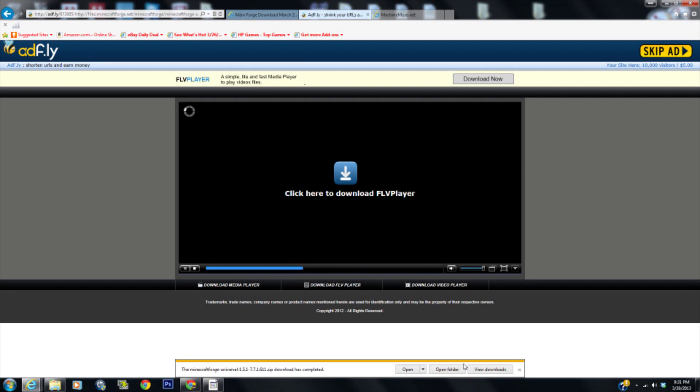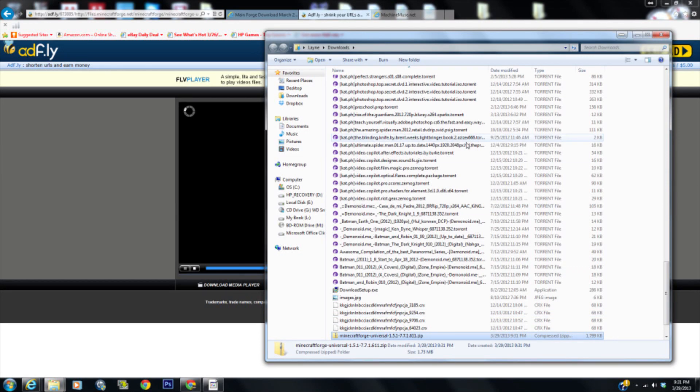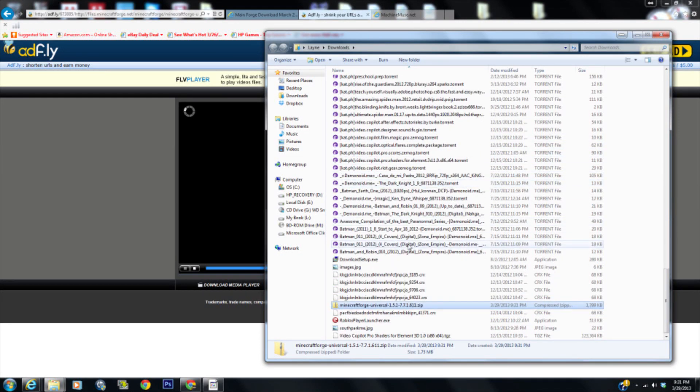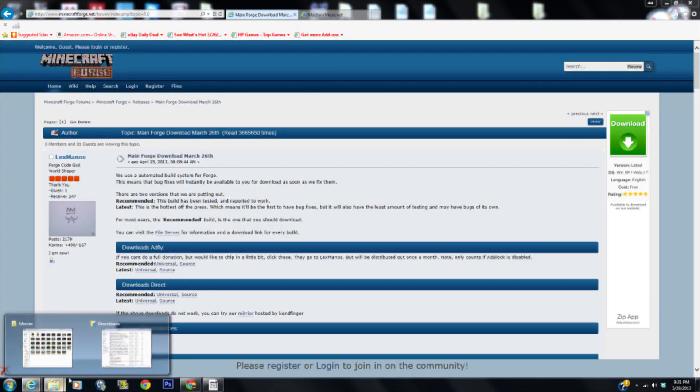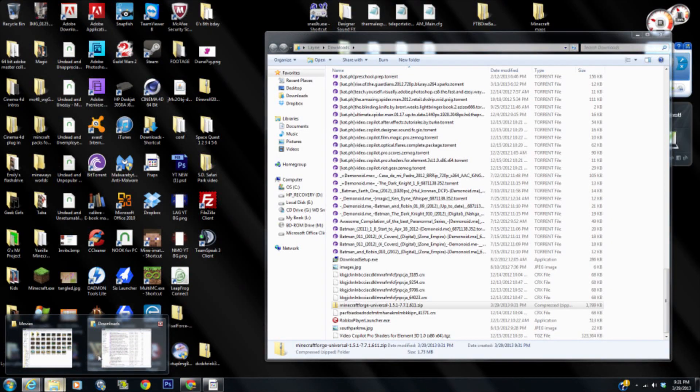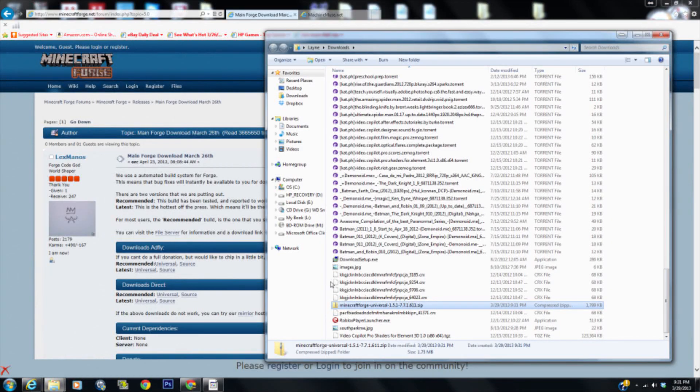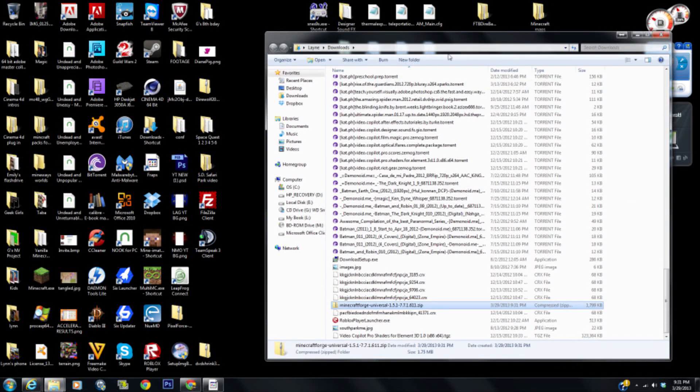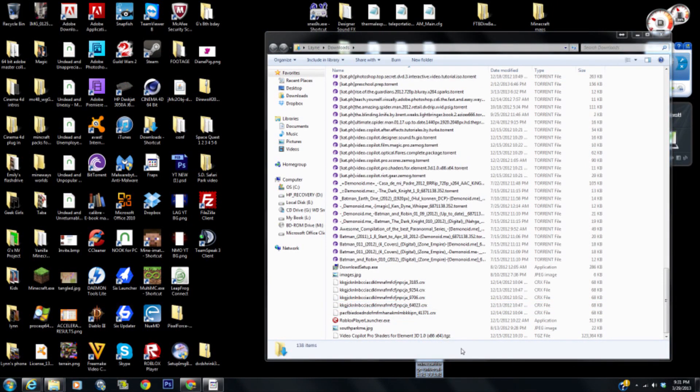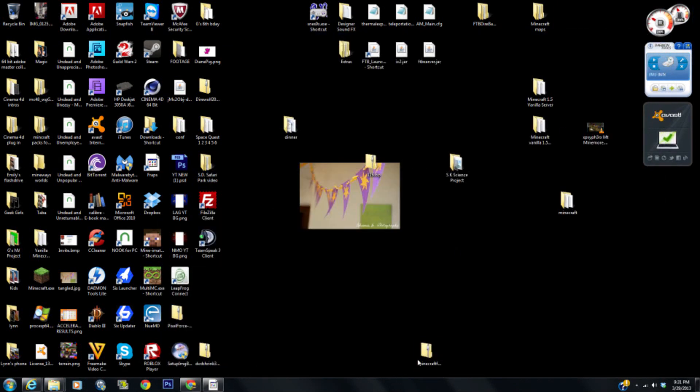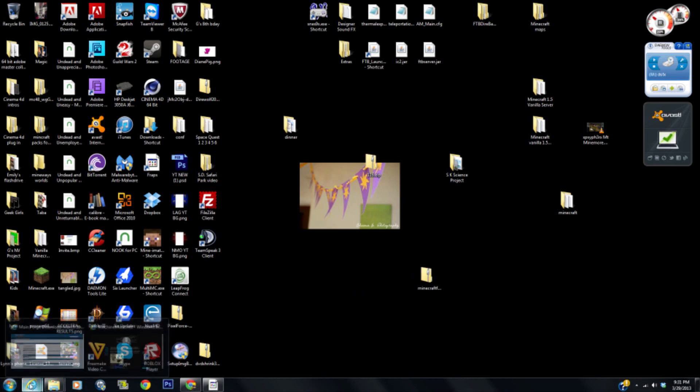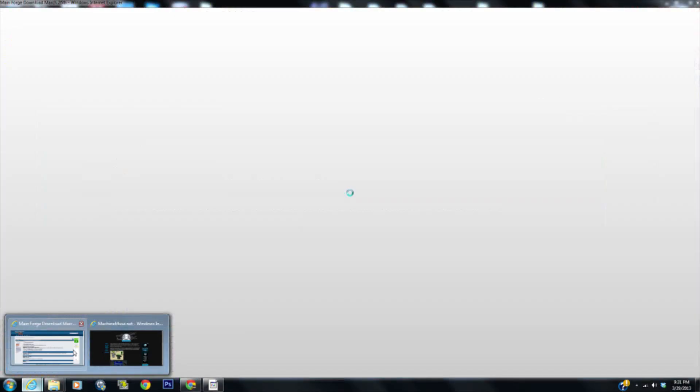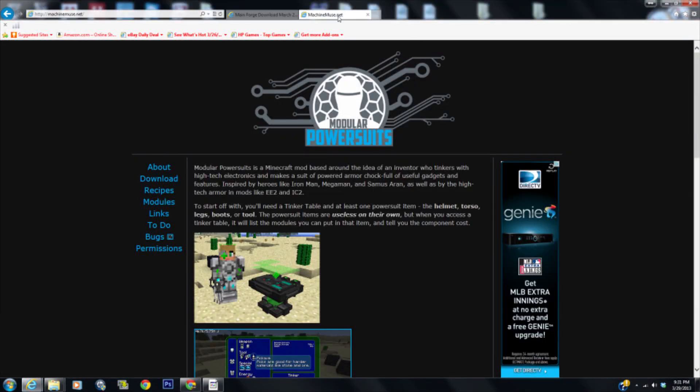All right, and then let's open the folder. It just went into my downloads, excellent. That's the one thing we need. The second thing we're going to need is you have to go to machinemuse.net, and I will have that as well in the description.